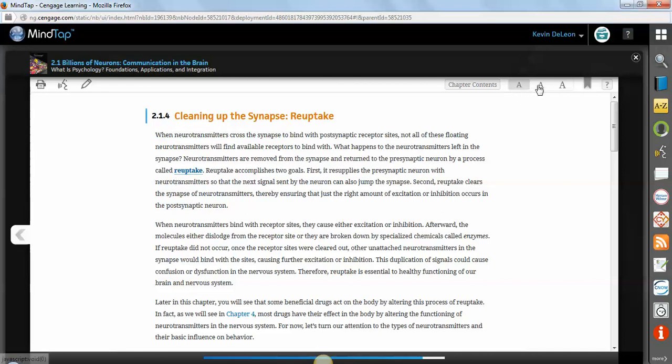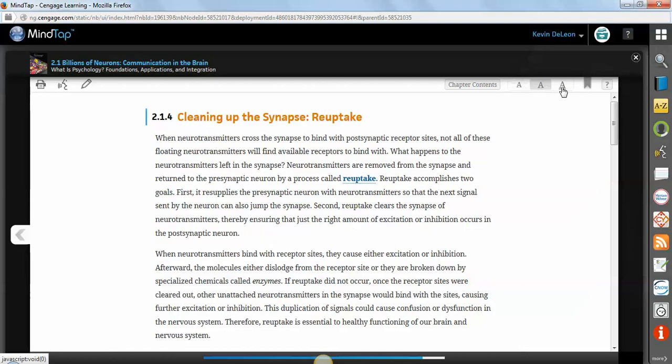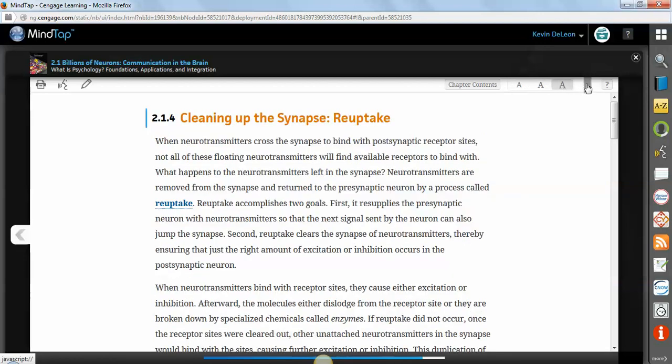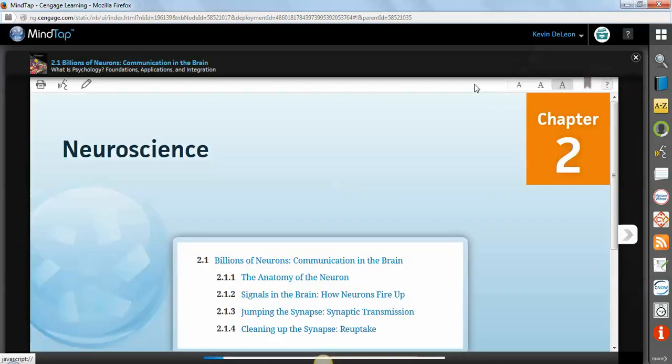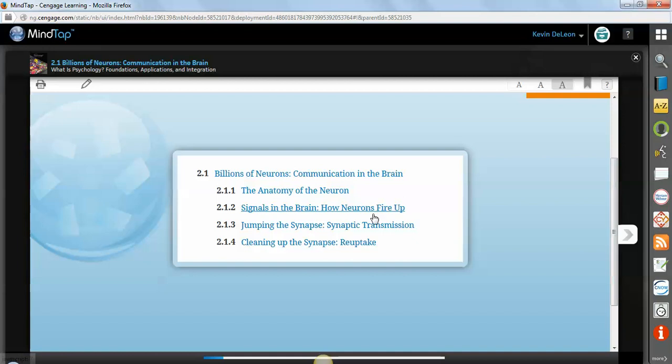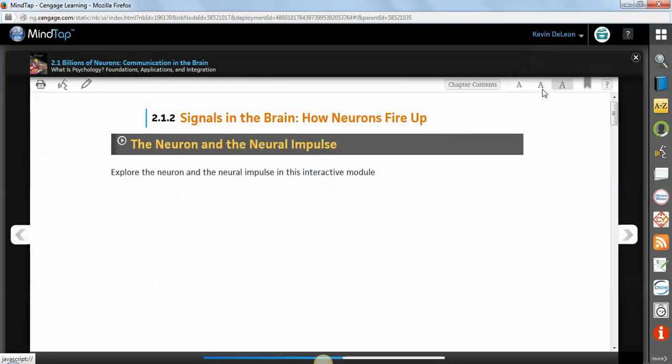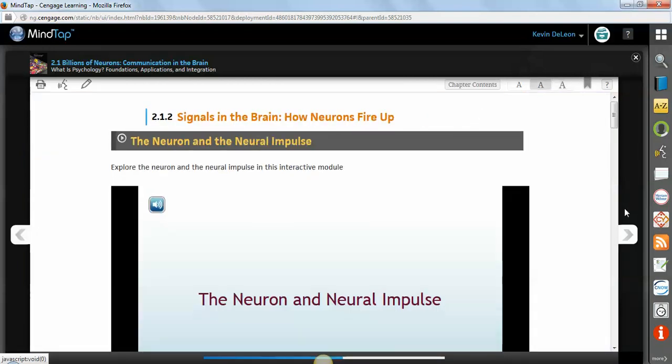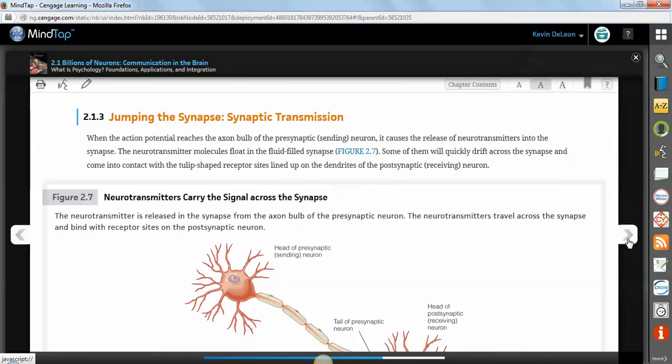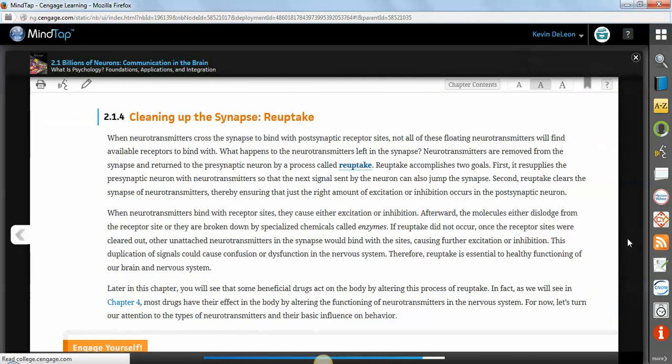You can make the text a little bit bigger. You can bookmark pages. You can get to different areas, sections of the chapter, like I mentioned before.